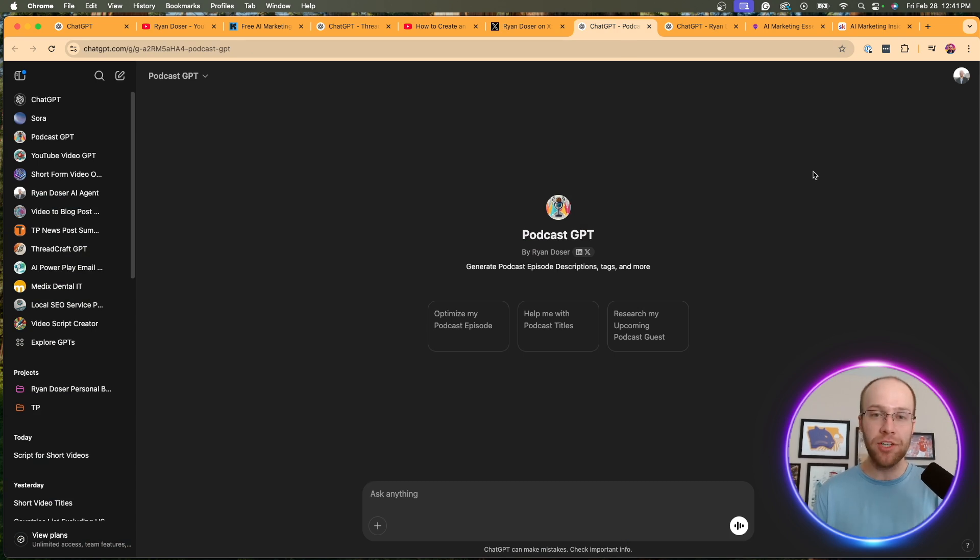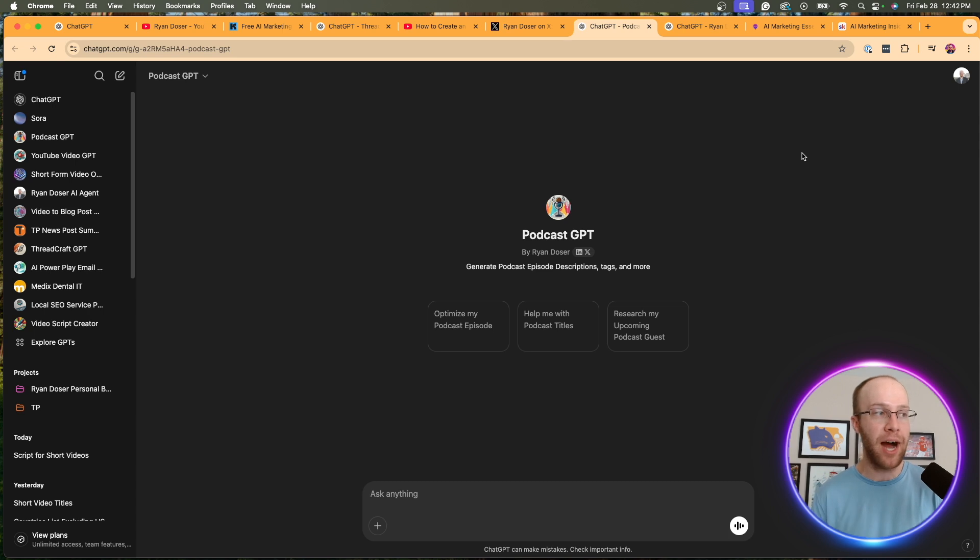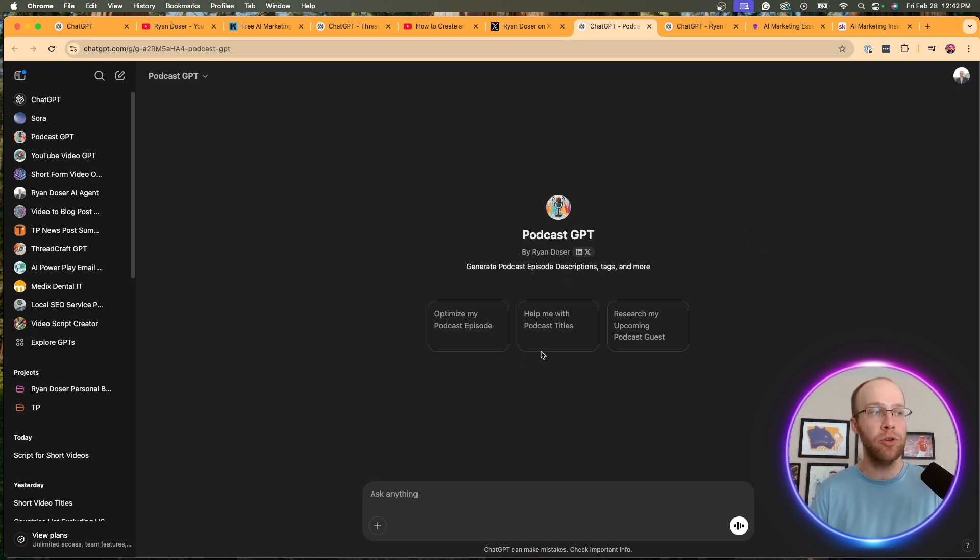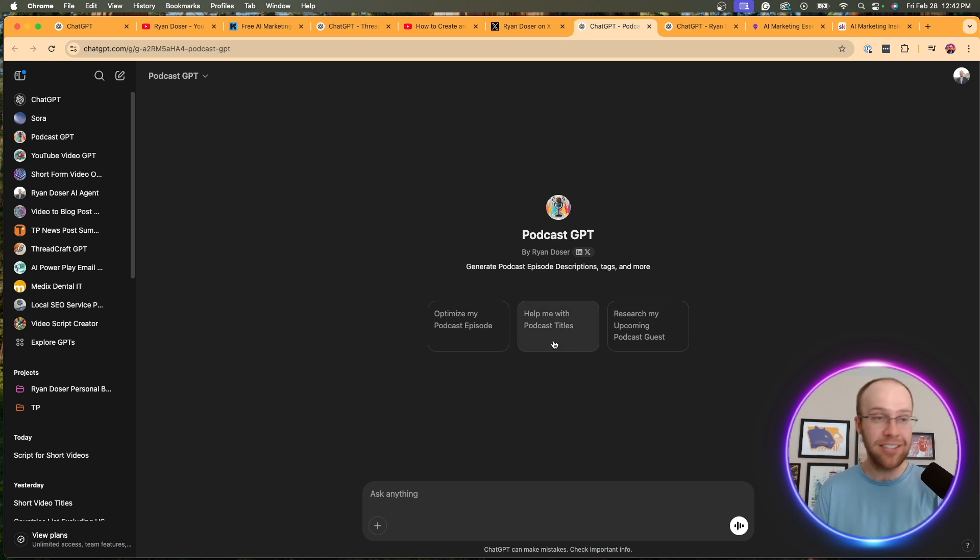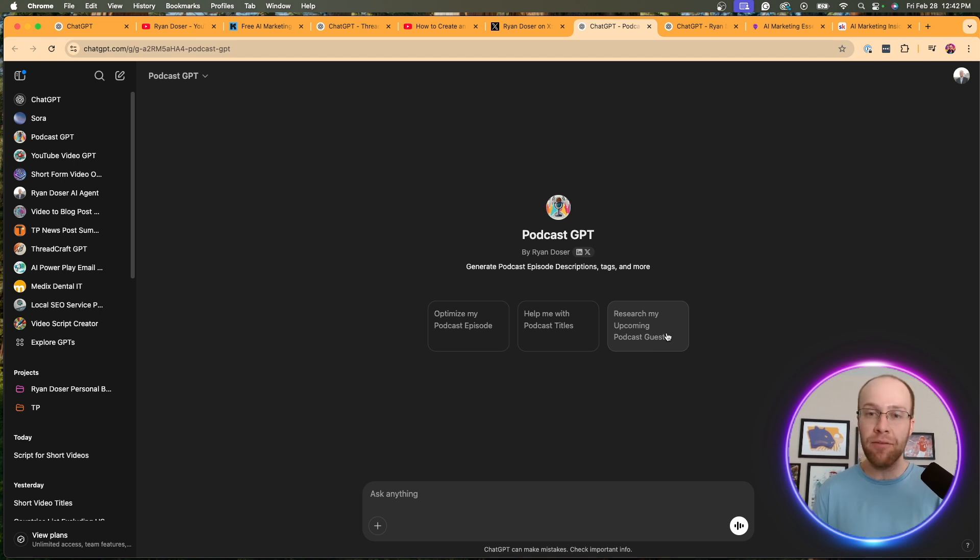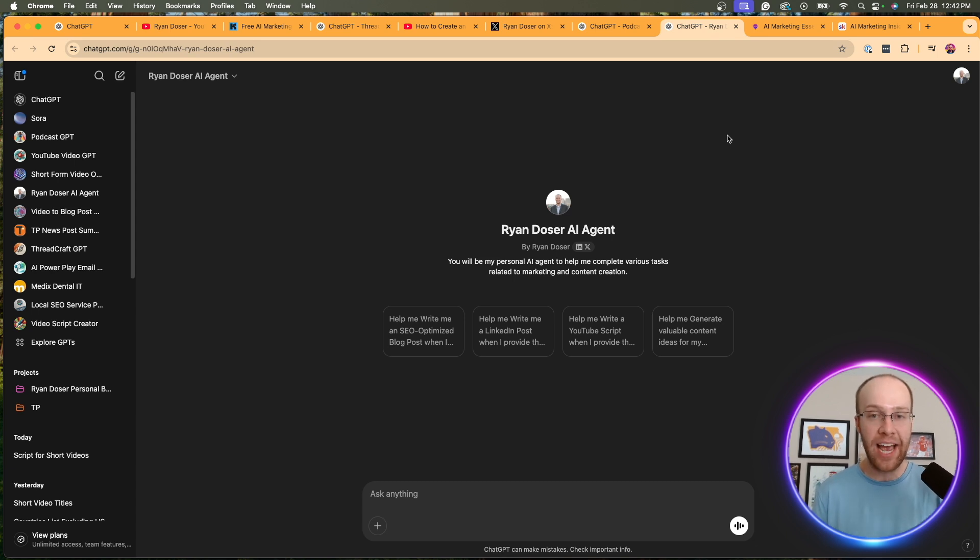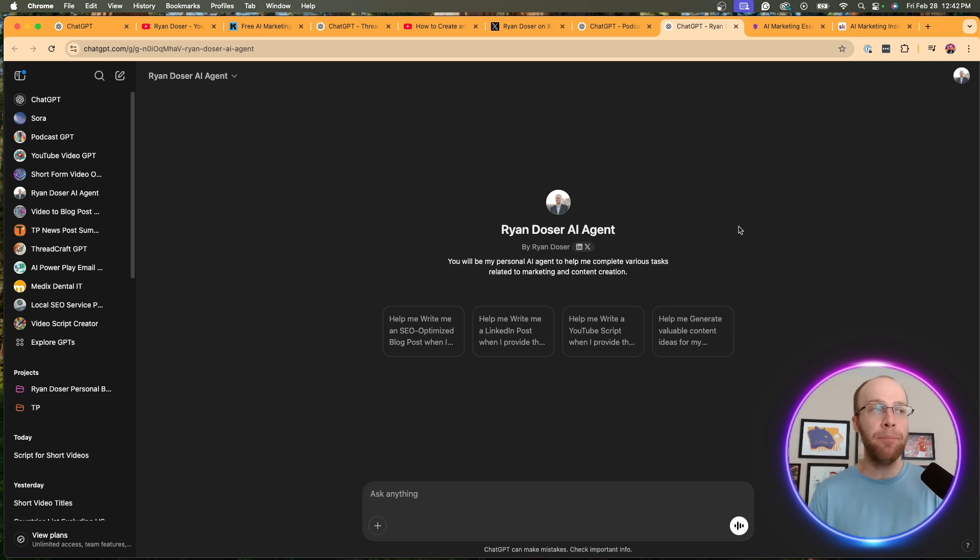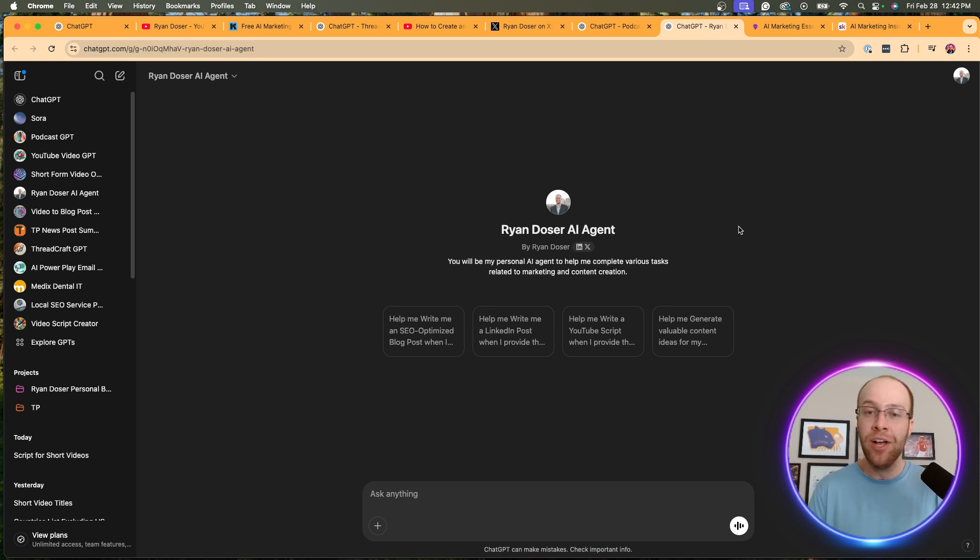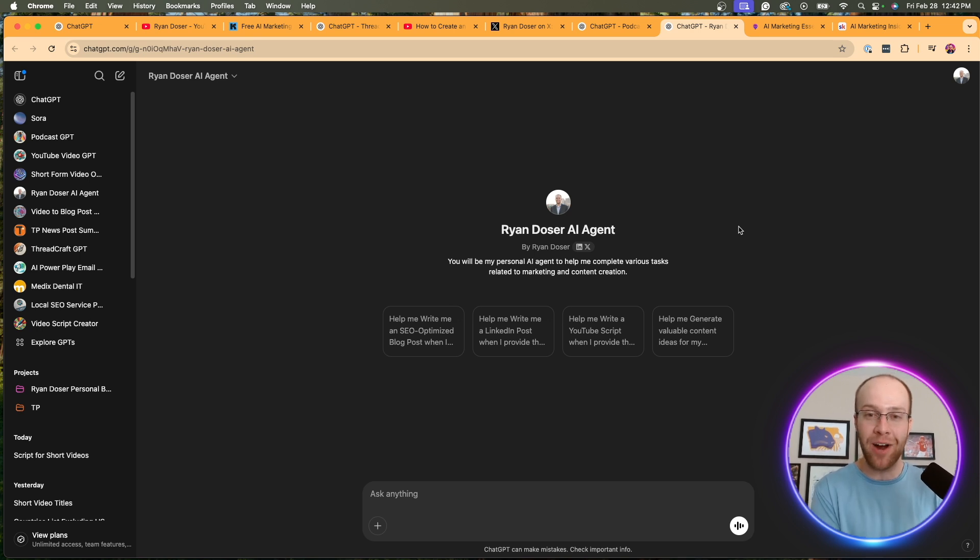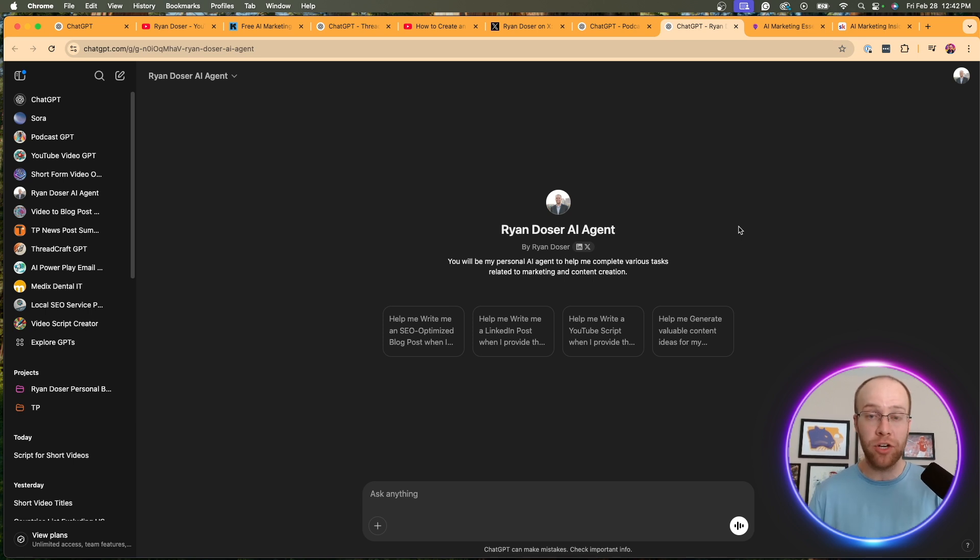Another one that I use a lot is the podcast GPT. Now I have my own podcast called the marketing quacks podcast. This helps me optimize my episodes, similar to the YouTube video GPT I showed you. If I'm struggling with titles, it can help me with podcast titles, or if I have an upcoming guest and I want to do some research on that guest, I have a conversation starter that helps me with that. Another one worth mentioning is I actually cloned myself and created a Ryan Dozer AI agent, uploaded a ton of writing samples, a ton of work that I've done, basically creating a custom GPT that mimics you, mimics your writing style. And you can use this for a variety of different use cases. I'm not saying you guys should use my Ryan Dozer custom GPT, of course, but if you're on chat GPT plus or pro and you can create your own GPTs, I'd recommend building one that mimics you.